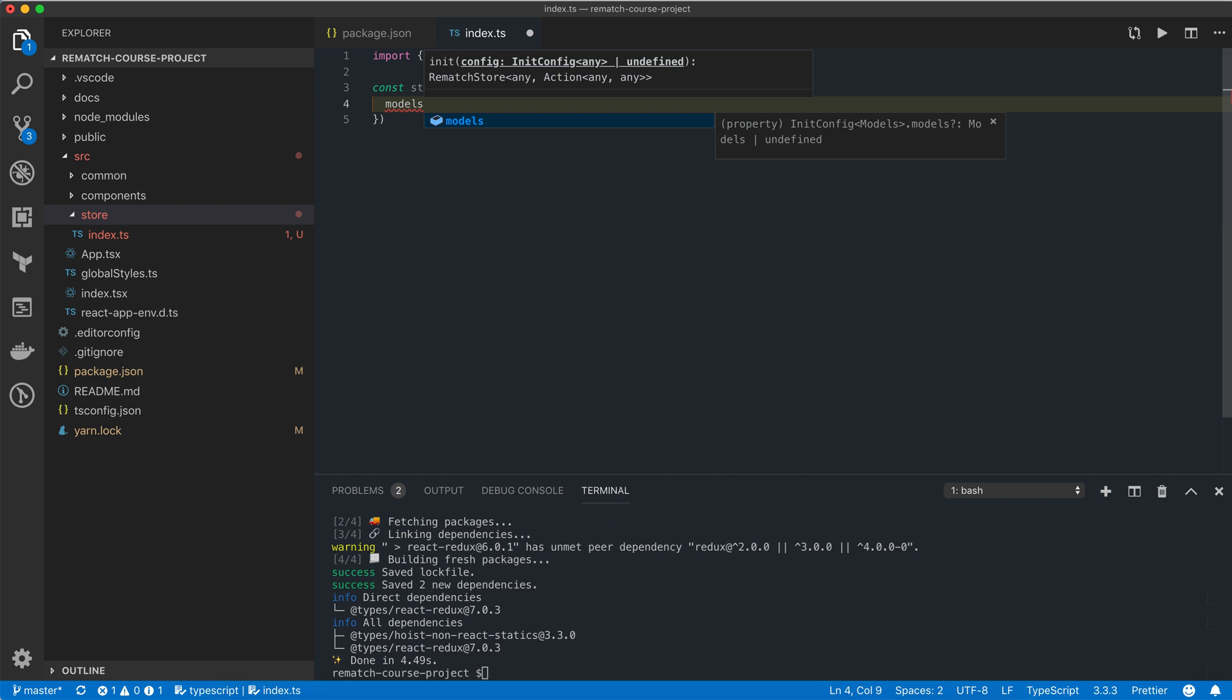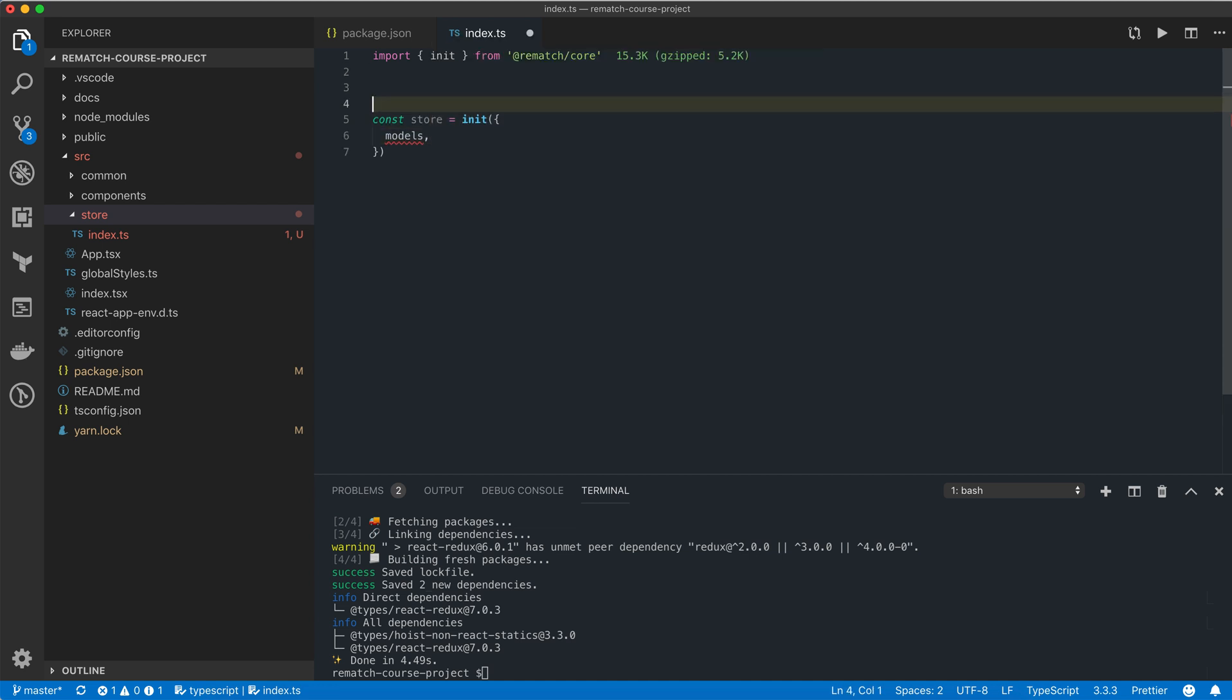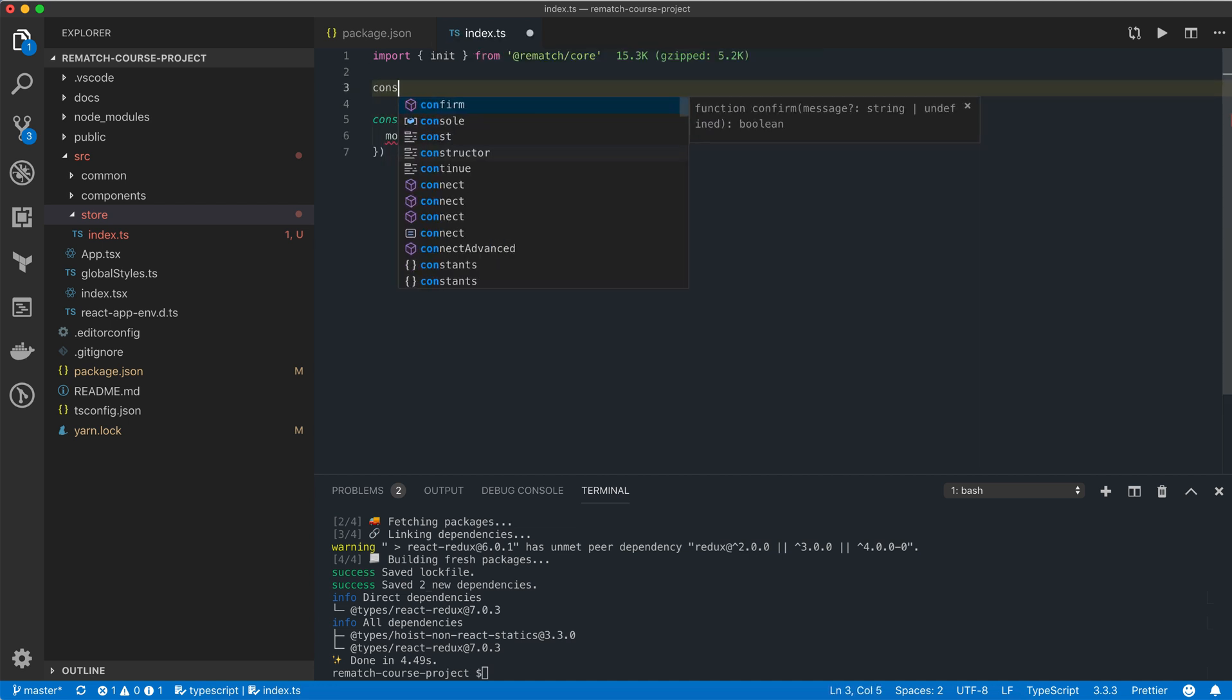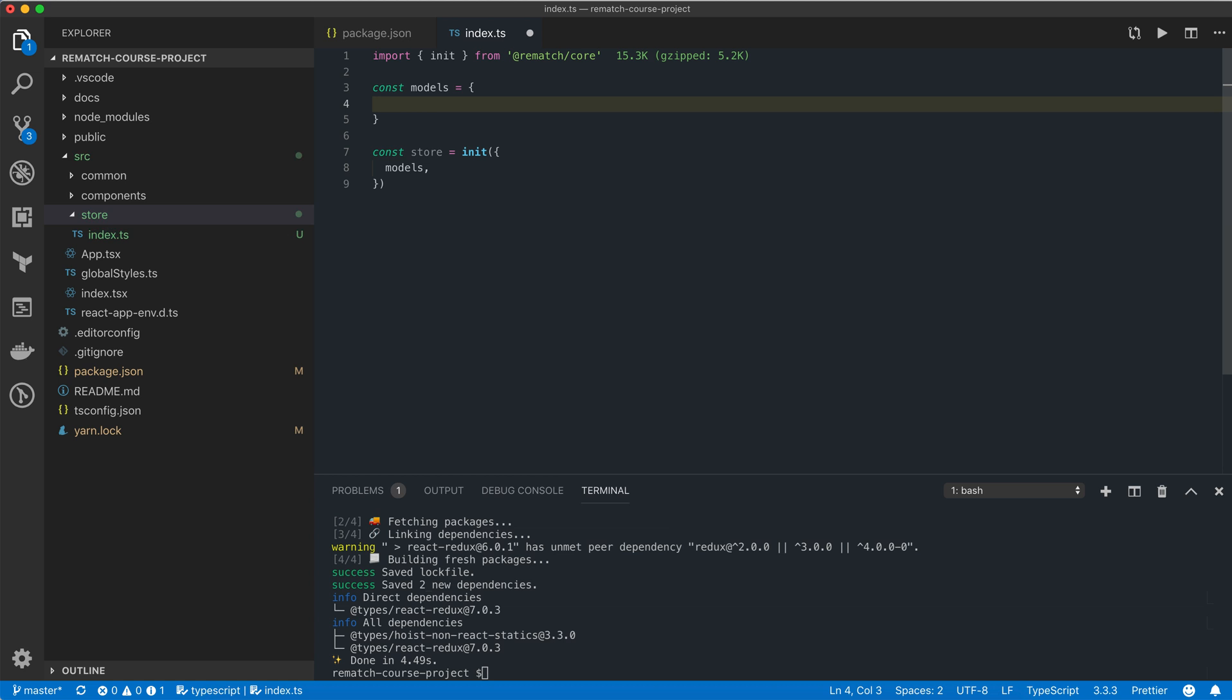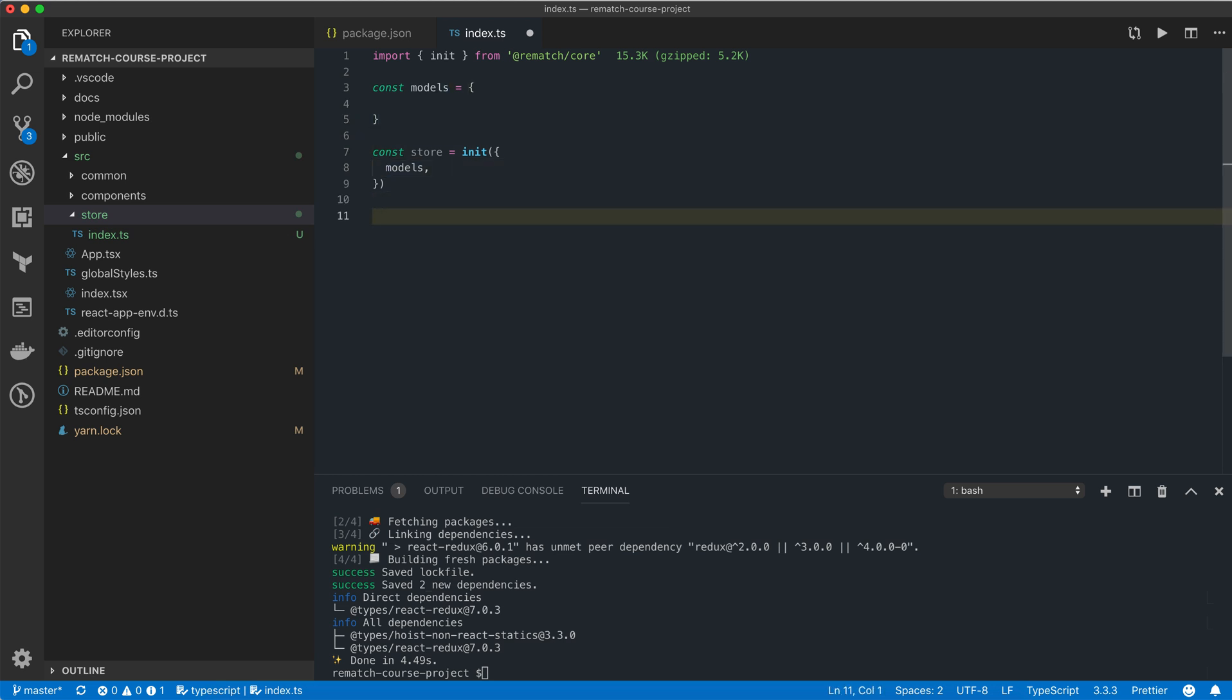We don't have any models yet, so we're just going to create an empty models object and pass it in here. Finally, we need to export our store variable.